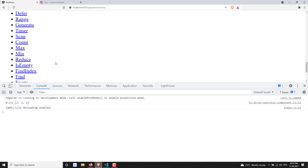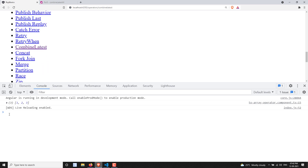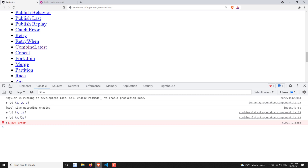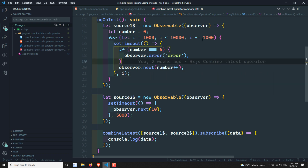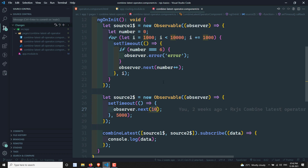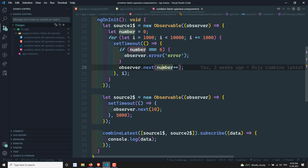If I click here you can see the values: 4,10 then 5,10, and so on. Here we are emitting data using observable.next with a number incrementing, and every 5 seconds it emits 10. So at least when one observable emits, it takes the latest value from each observable and gives you an array — that is combineLatest.